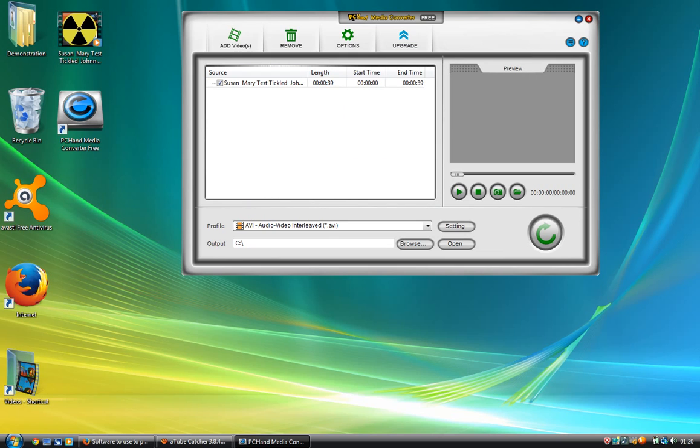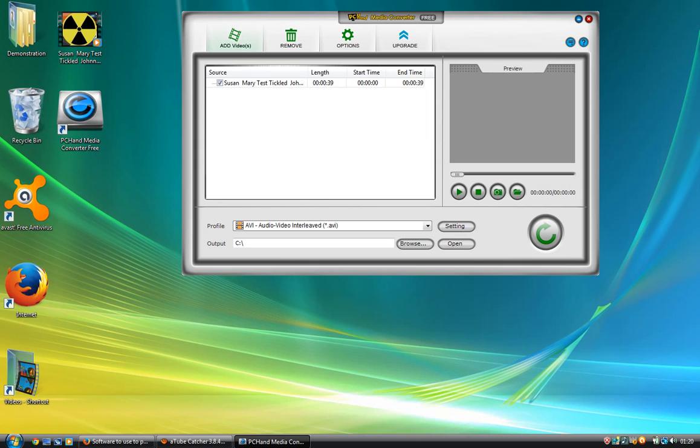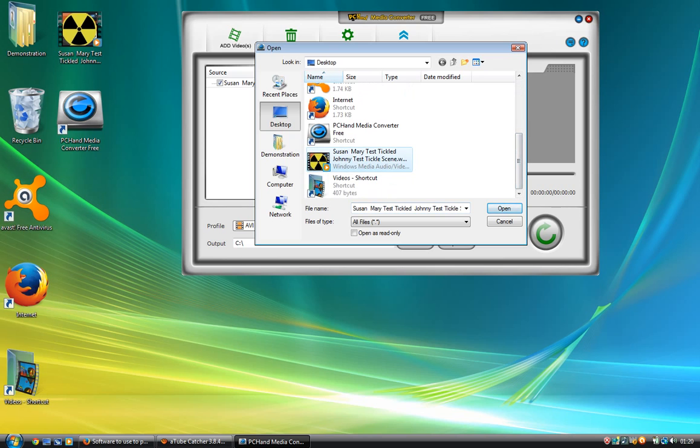For some reason I can't drag it onto this. Like some converter programs, you'd normally be able to drag the film and it would just be there automatically. Unfortunately, I have to go to Add Video and just select the video I need.